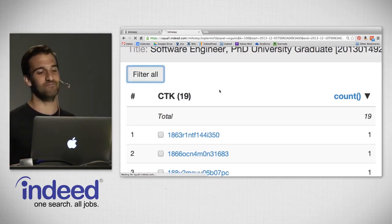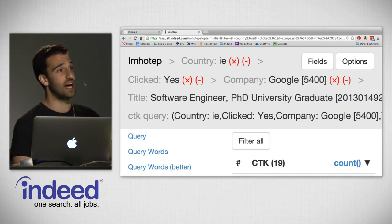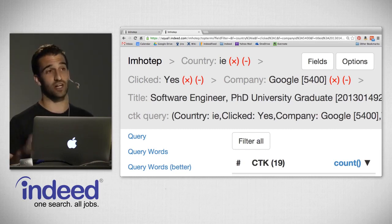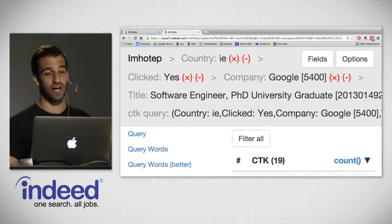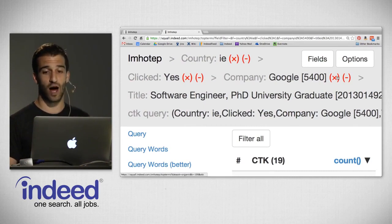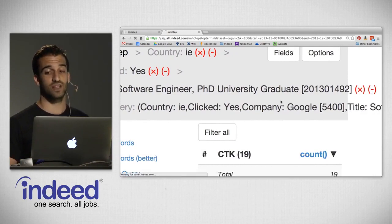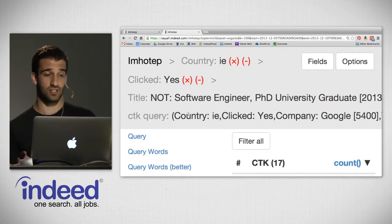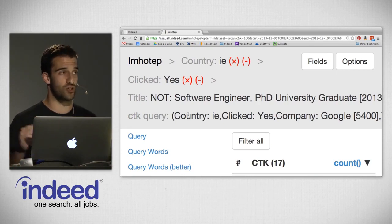Looking at the distinct cookies, there are 19 distinct job seekers who performed these clicks. Imhotep Data Explorer gives us a functionality called filter all. Clicking this button performs what's called a CTK query — it takes those 19 individual CTKs and applies them as a filter to the dataset. We now have the CTK query for country IE, clicked yes, company Google, and title software engineer PhD university graduate. We can now remove the other filters and just keep those job seekers. I'll click X on Google and negate the title, so now I'm looking at impressions clicked by these job seekers in Ireland where the click was not that particular software engineer title.